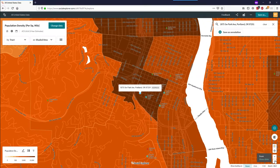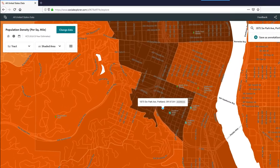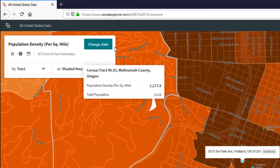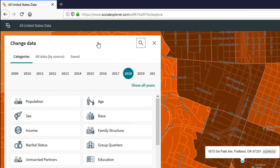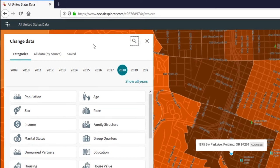To change the data you're viewing, use the Change Data button. Here you will see data available in a number of categories. Select a category of interest and then select the data variable you'd like to see on the map.